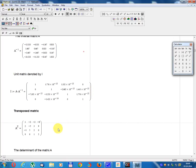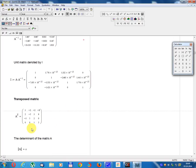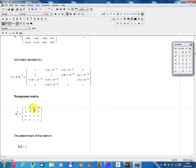Transpose matrix. A transpose equals: 1, minus 2, minus 2, minus 8, 2, minus 5, 3, 9, minus 3, 5, 2, 0, 0, 0, 1, 5.